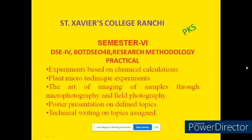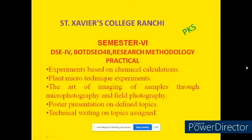In this slide, you can see your practical syllabus. First, experiment based on chemical calculation; plan micro technique experiments; the art of imaging of samples through micro photography and field photography; poster preparation on defined topics; then technical writing on topic assigned, and this you are already doing.